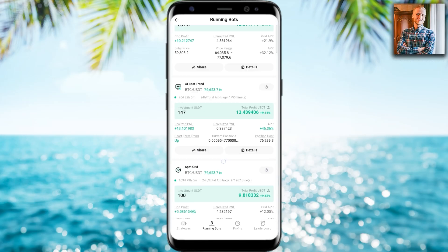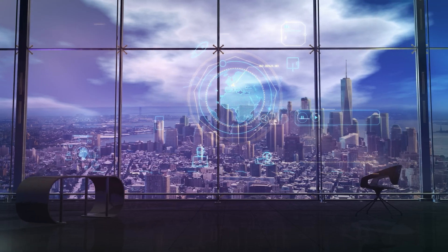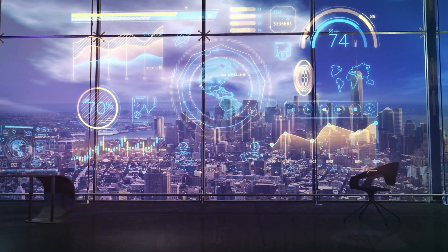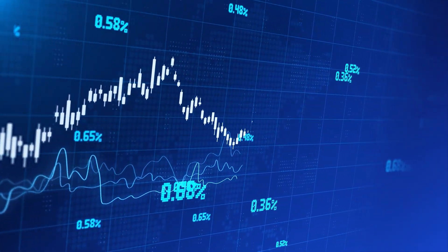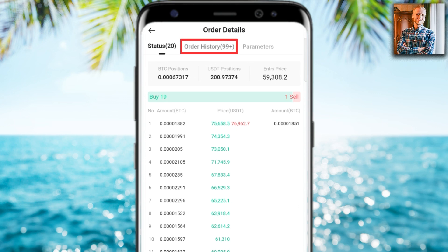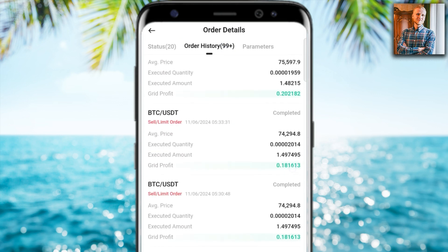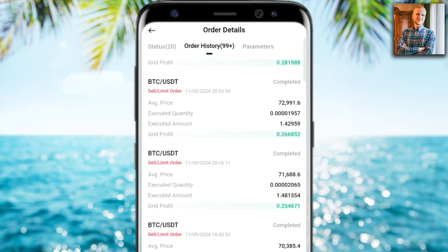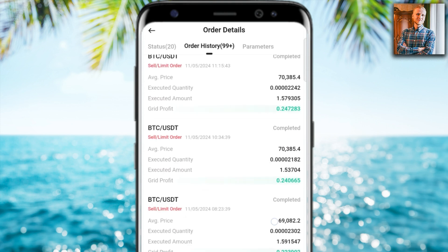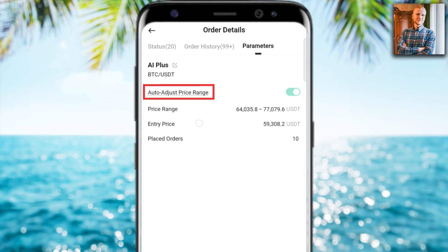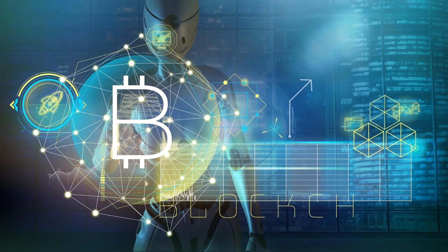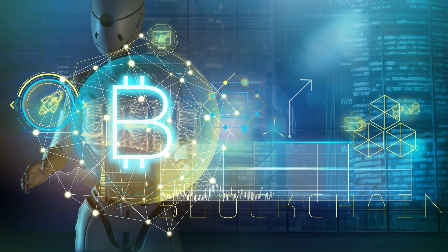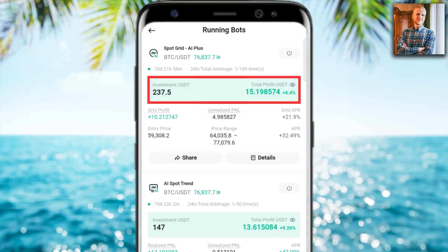There is one SpotGrid bot and another SpotGrid AI Plus, which is supposed to be an upgraded version. Clicking on details, you can see there are currently 19 buy orders and only one sell order, meaning it has been buying lower and has now sold higher. In the order history you can see profit after profit — each time it sells it makes a small grid profit. The parameters show 'auto adjust price range,' meaning the artificial intelligence automatically changes the price range on the go, giving it freedom to act within the grid strategy of buying low and selling high. The total profit is 15 USDT.